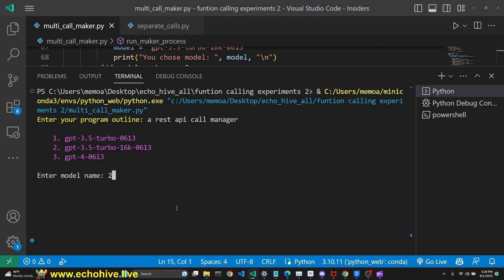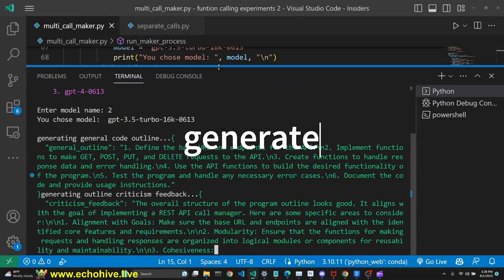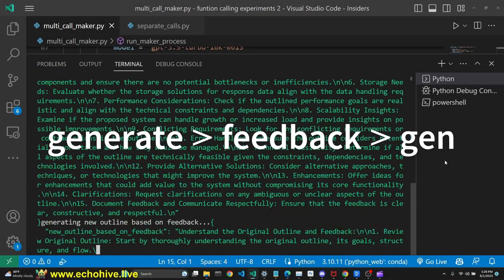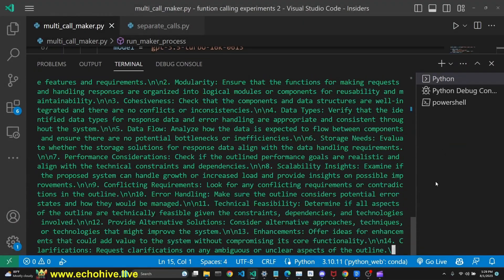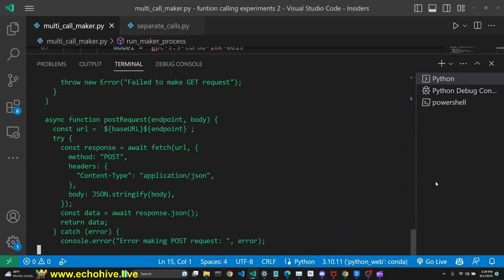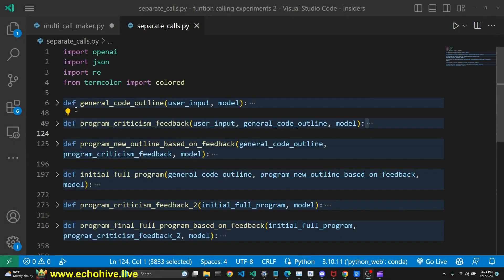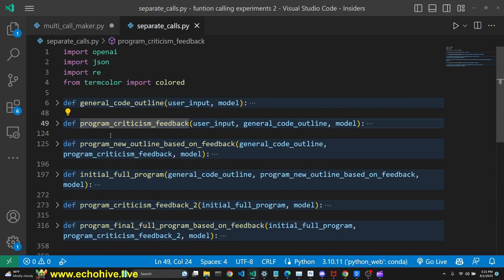Let's talk about the self-criticizing function calling autocoder. We have six functions defined in separate_calls.py file. First one is the general code outline. Second one criticizes the code outline.